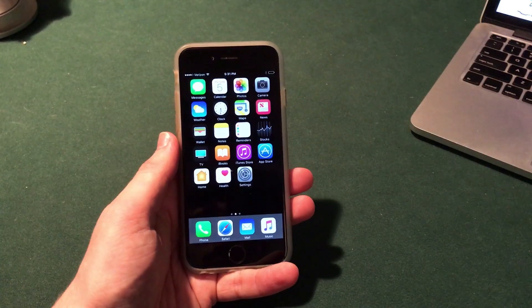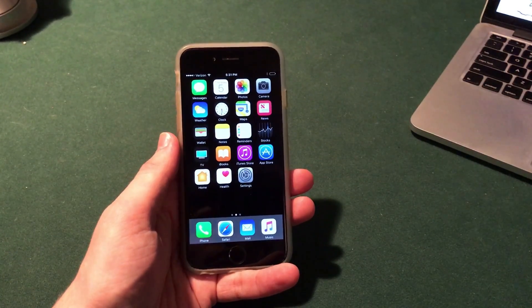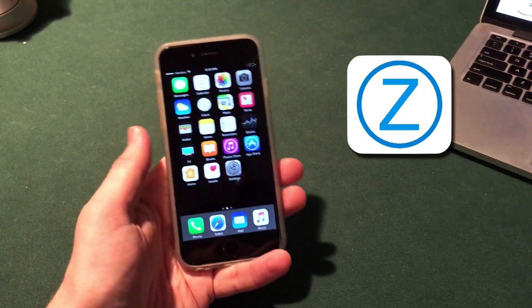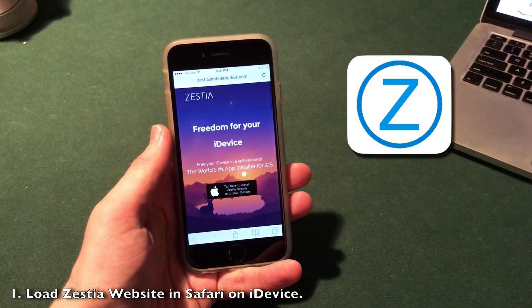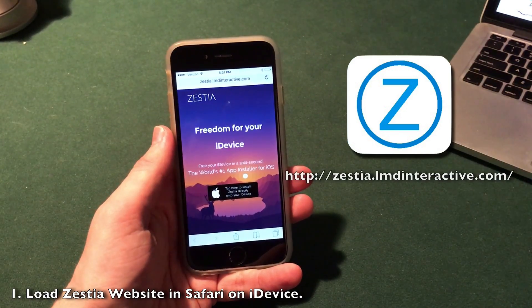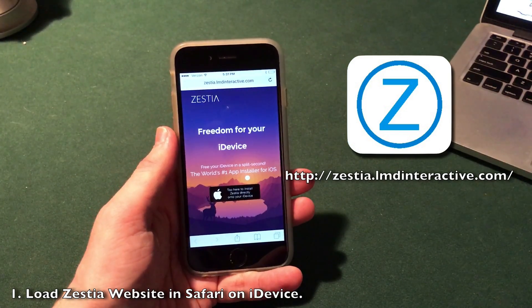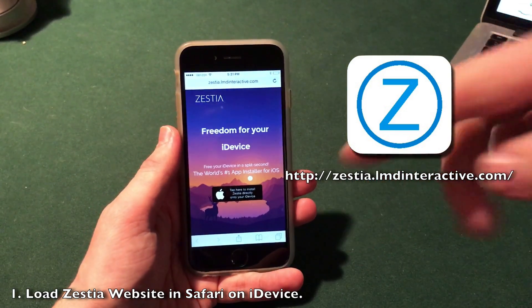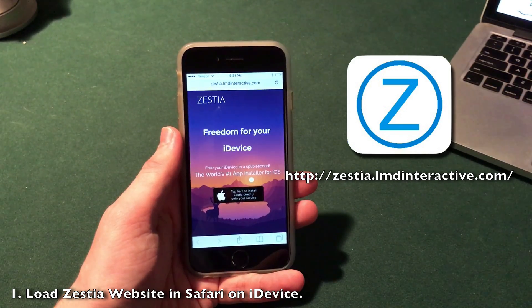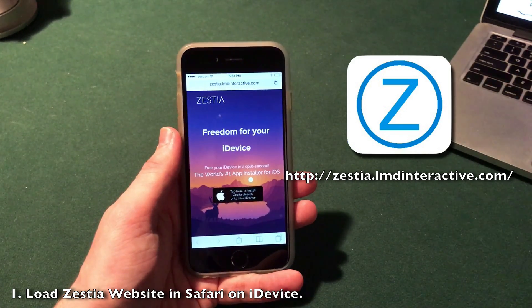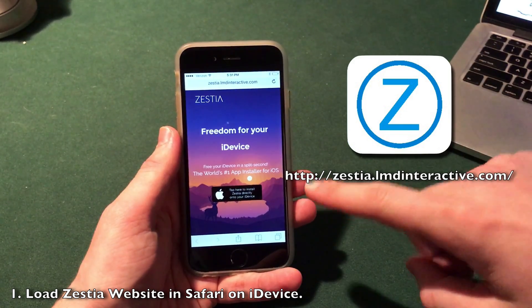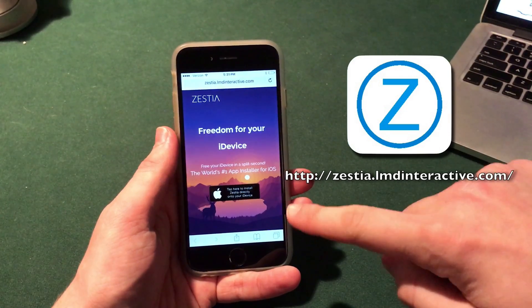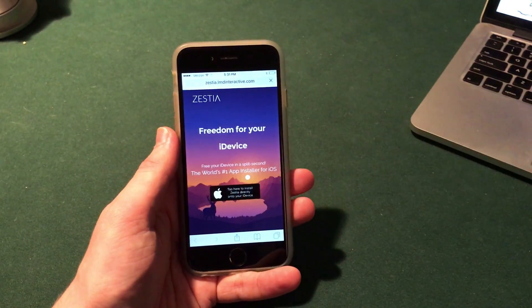This is an update video of a video I did in the past. It's about an application called Zestia and all you have to do is open up Safari and go to the website zestia.lmdinteractive.com — the link will be down in the description. You must open this on Safari on your iPhone, iPad or iPod touch.